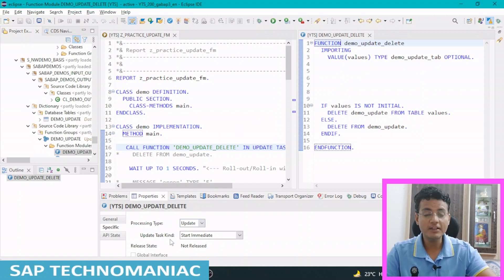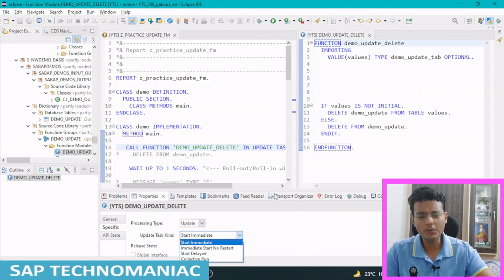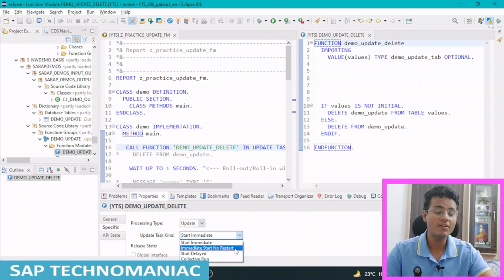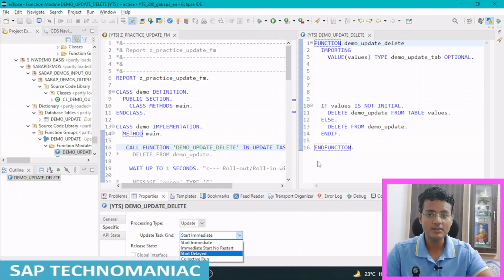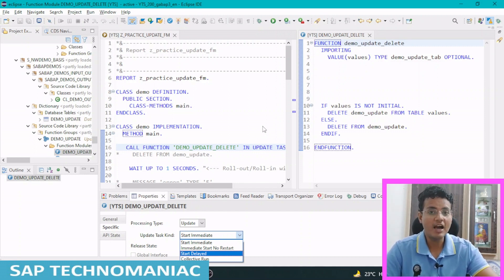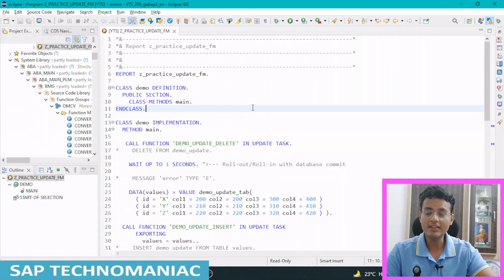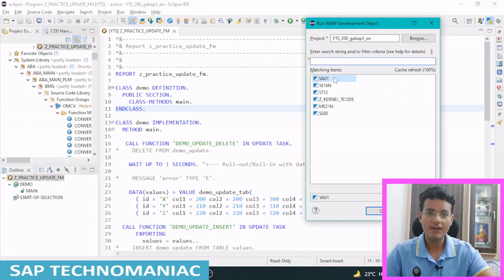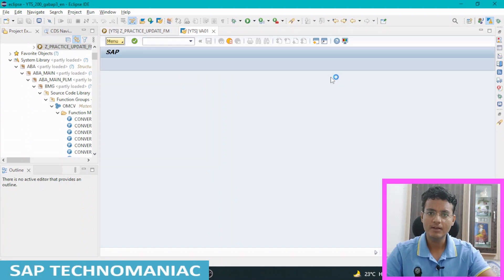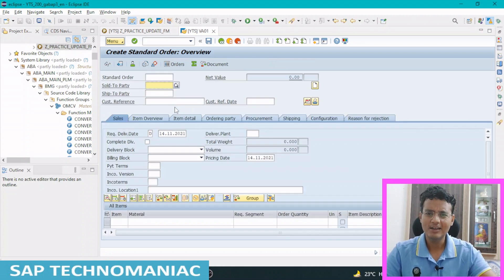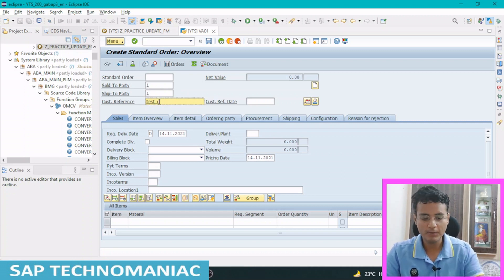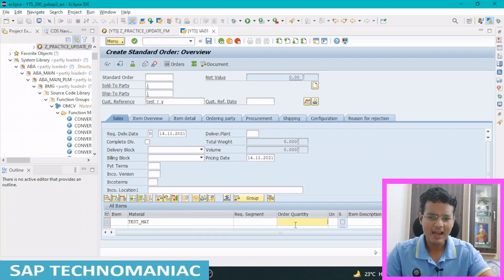To give the difference between the different types of update tasks — start immediate, immediate start no restart, start delayed — I want to give you one real-time example: when the V1 update will run and when the V2 update will run, and how to make those differences. We will create one sales order and see how the system updates in real-time. Let me create a sales order — ALT+F8 in Eclipse, VA01. I will give order type OR, sales org SALT 2PART 1, shipping point SIP 2PART 1, some reference 'test order', and a material number with order quantity 10.